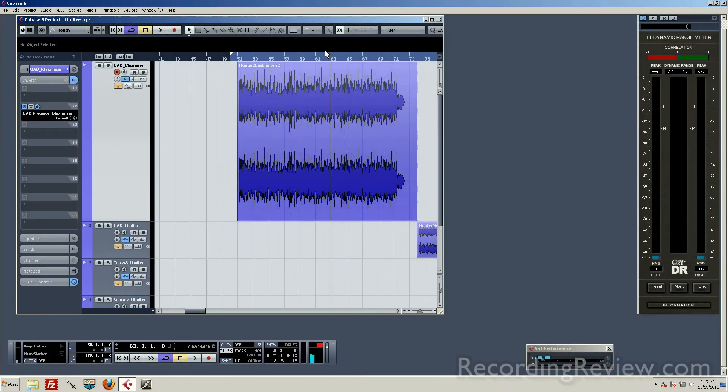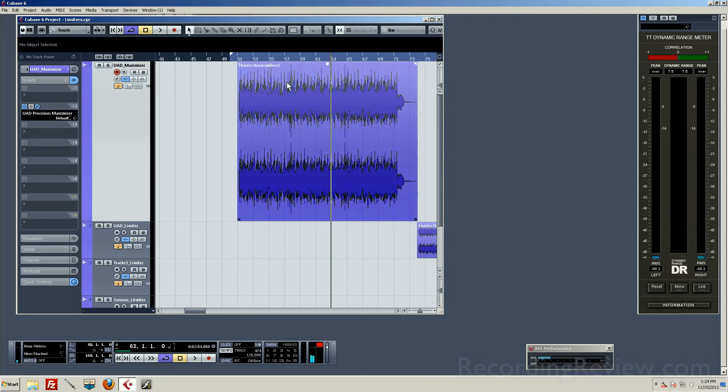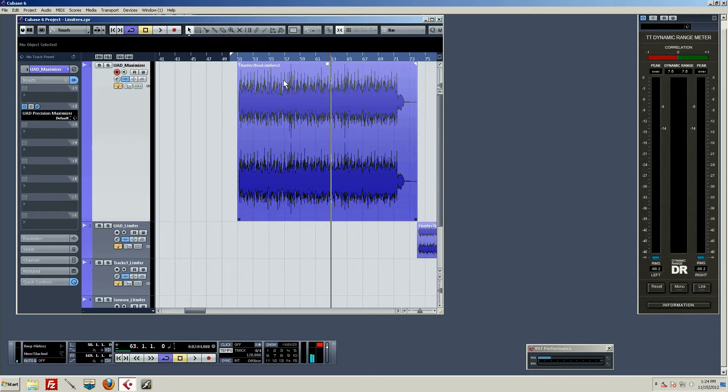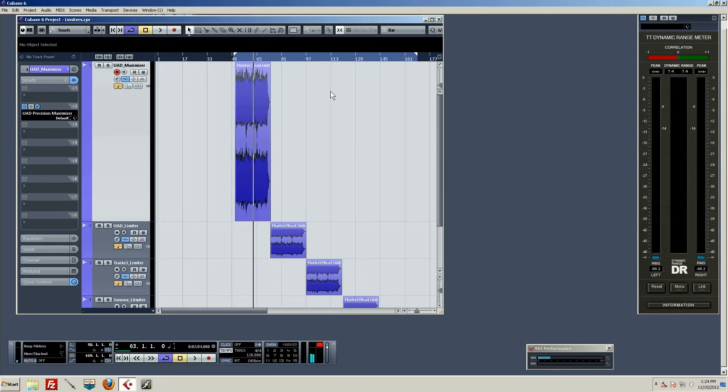Without a doubt, the most important tool whenever we're doing this getting loud business is the brick wall limiter. That's our final piece and we're probably going to be pushing it pretty hard. What I've done is I took a mix of a country pop chick thing and I just turned the brick wall limiter off.